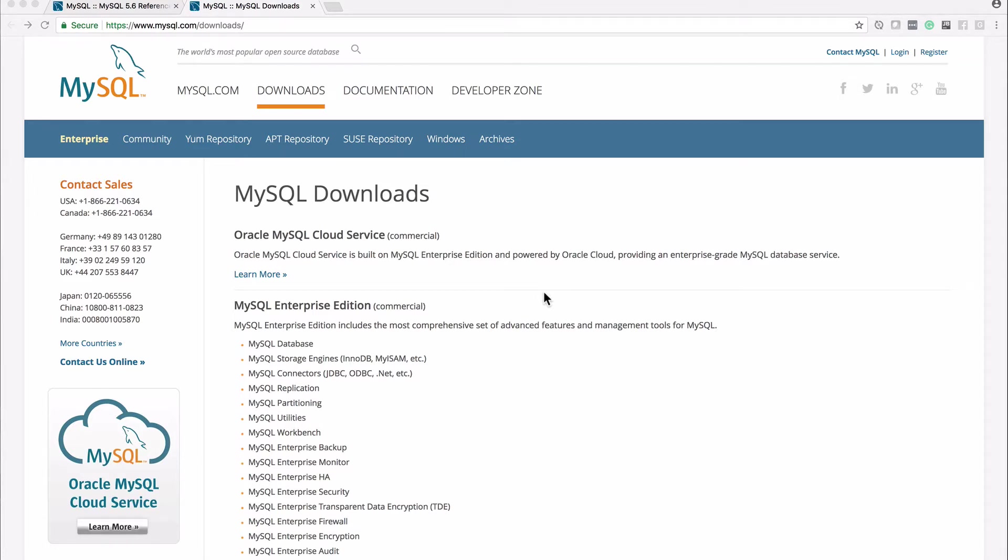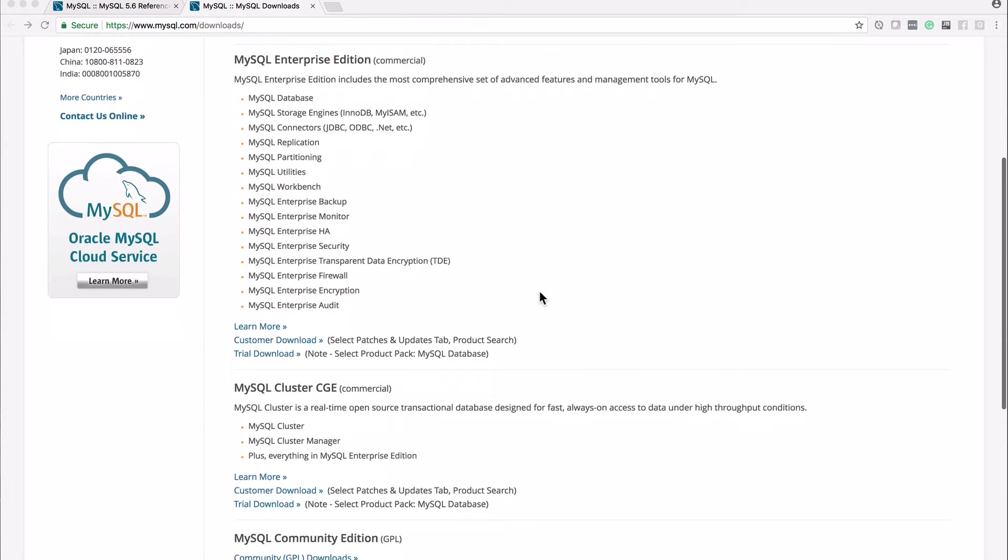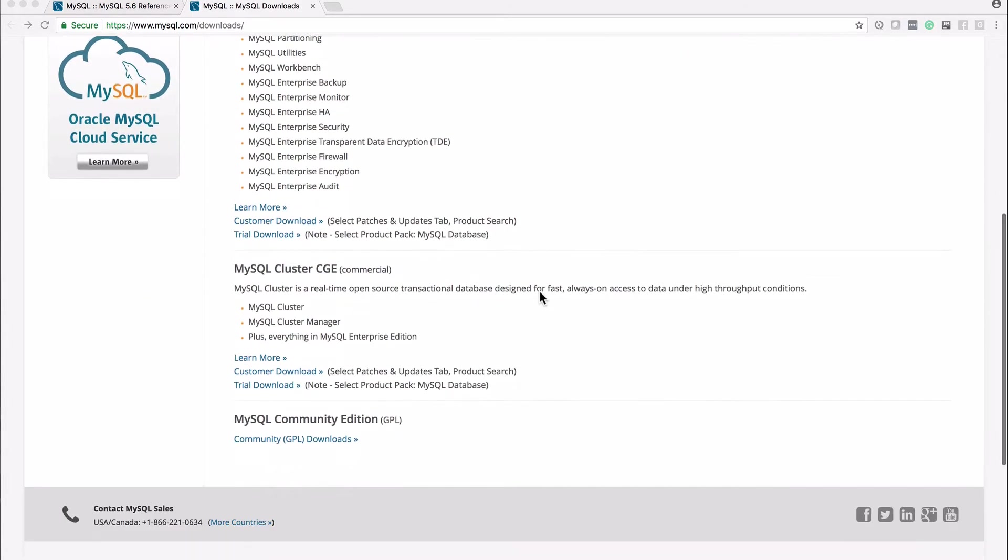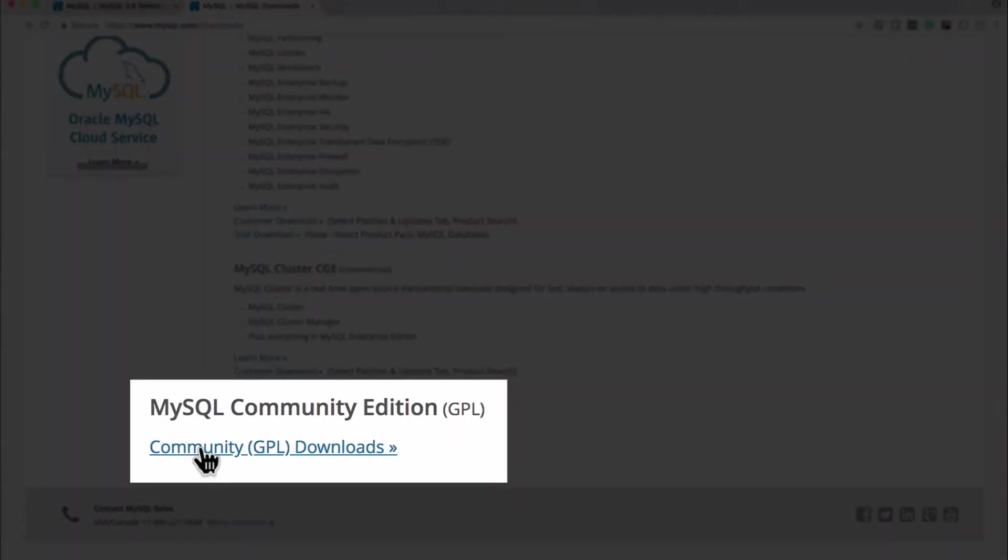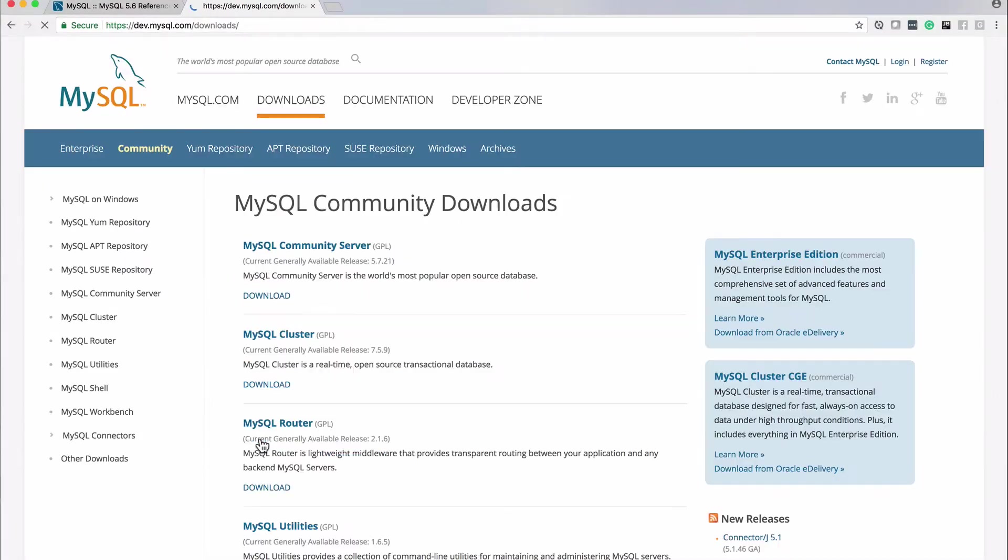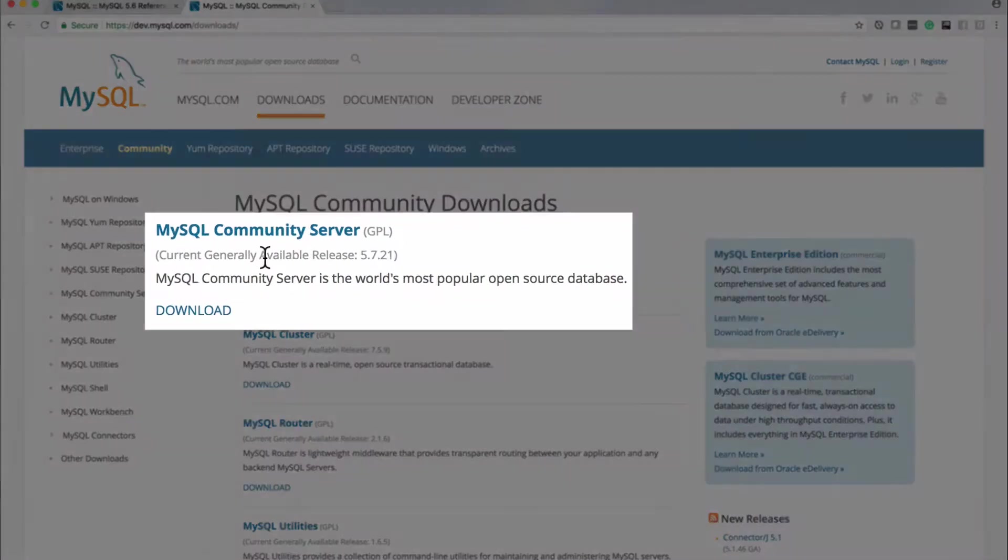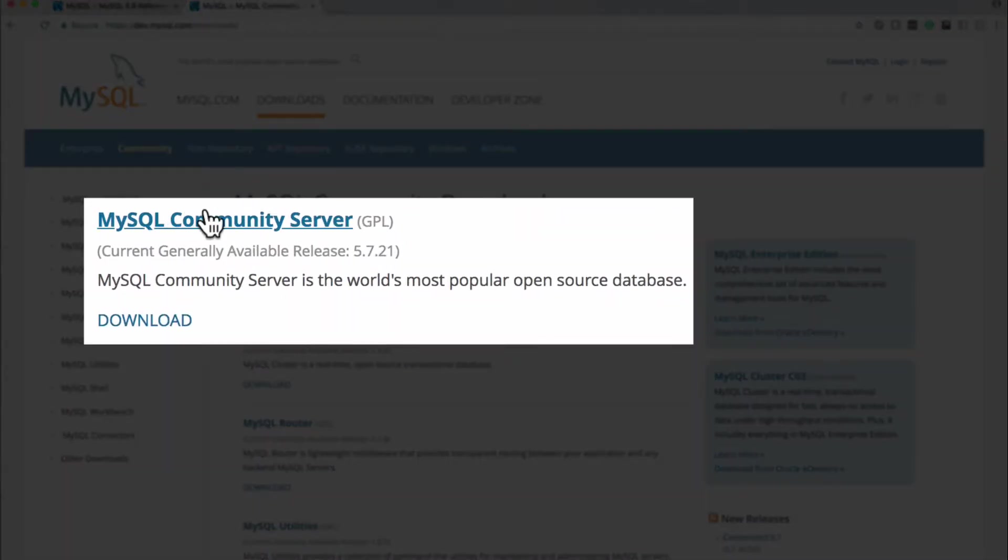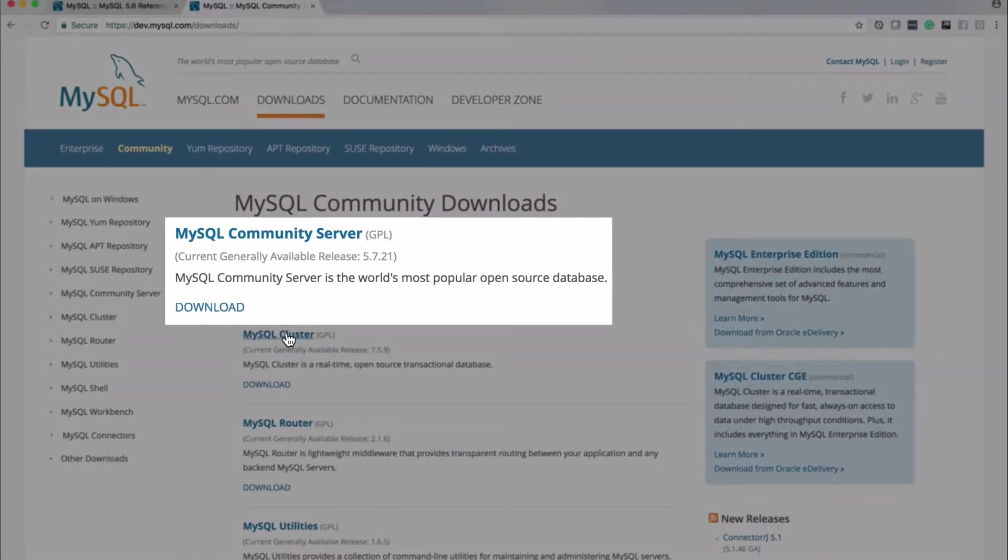Okay so the first thing I want to do is go out and download MySQL. So if you go out to www.mysql.com/downloads you'll see the page for the MySQL downloads and what we want to do is come all the way down to the bottom and look for the community edition. So we'll go ahead and follow that to downloads and we want the MySQL community server which is perfect for us.